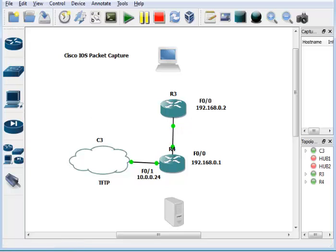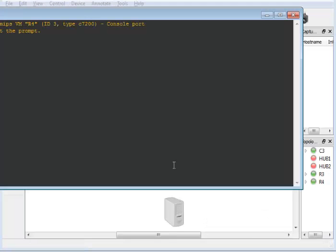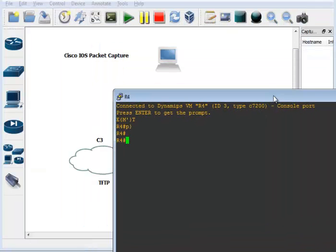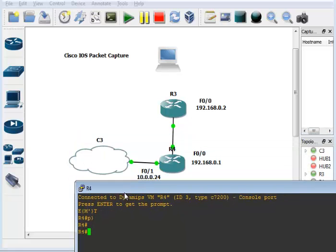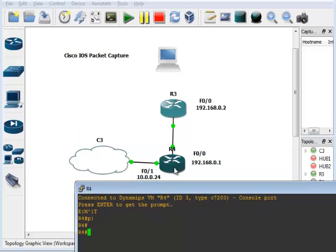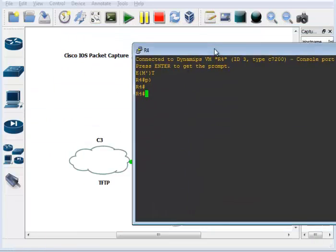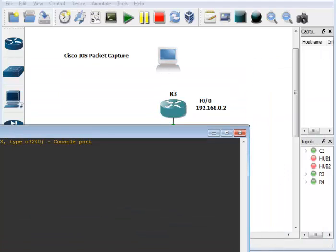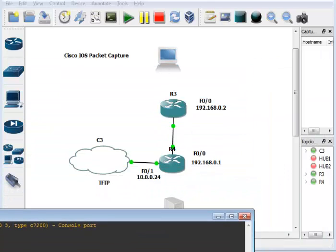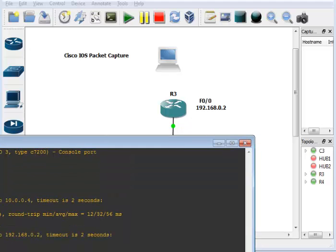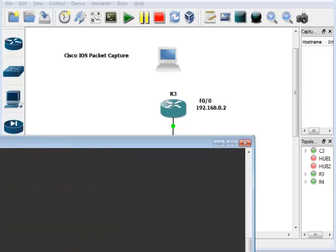That leads us to the actual tool we're covering today: the embedded IOS capture. This lets us capture on a specific interface, VLAN, or tunnel based off an ACL. We don't have a specific issue to capture today, but we'll capture some traffic — some pings and maybe some TFTP — and bring it up in Wireshark so you can see what it looks like.